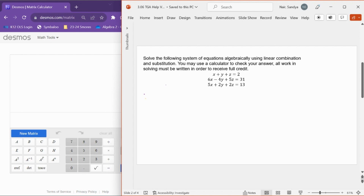Let's go ahead and see which variable we want to eliminate. I decided to go ahead and eliminate x in this problem. You can eliminate any variable you want to, as long as you're always eliminating the same one every time. So to start off doing this, I'm going to take equation one and equation two and combine them together.